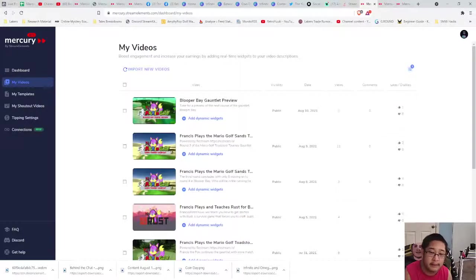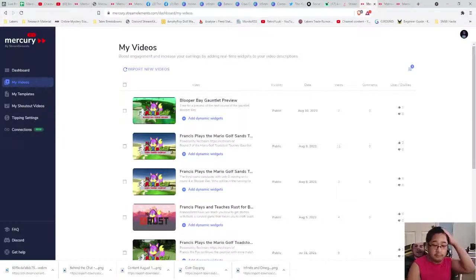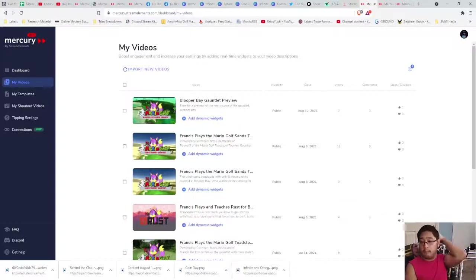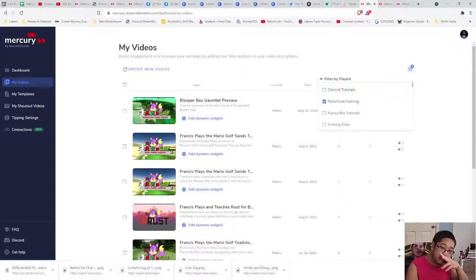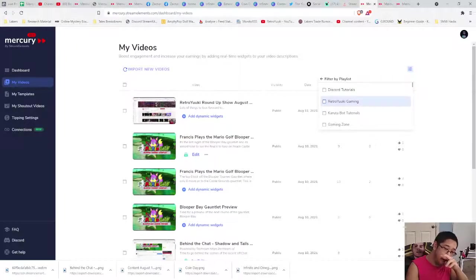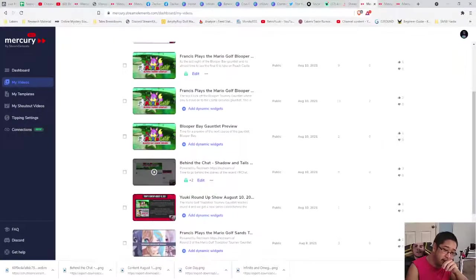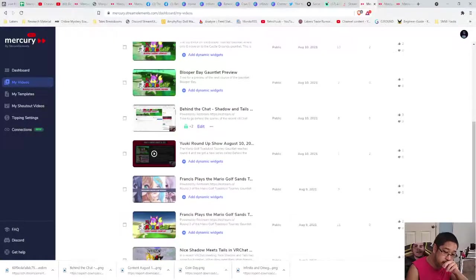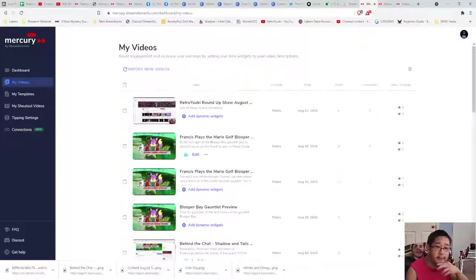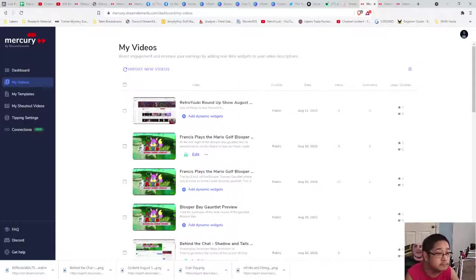Let's try the Retro Yuki Gaming playlist. The live streams won't work, but they have to be uploaded right away — you cannot have one that's scheduled in the future. So the one in the future with the Gauntlet or the VR Chat for today won't be available yet.